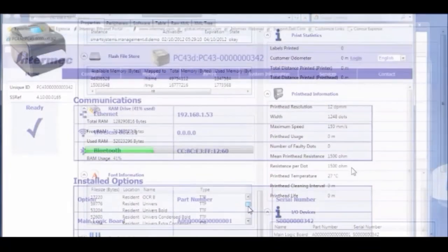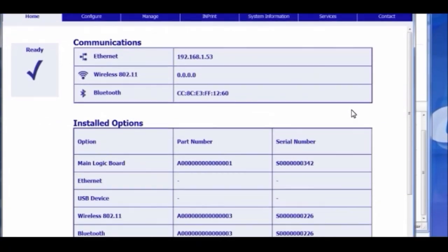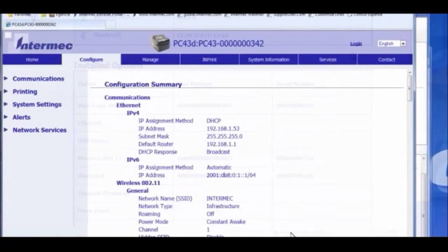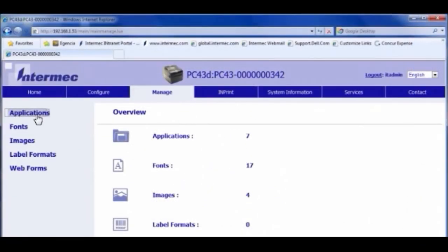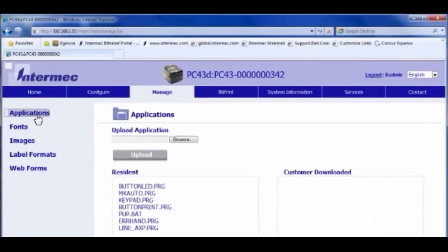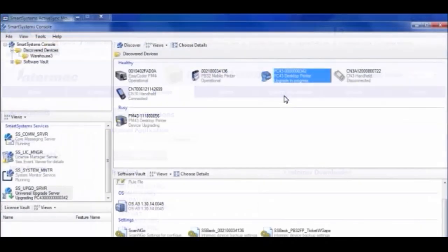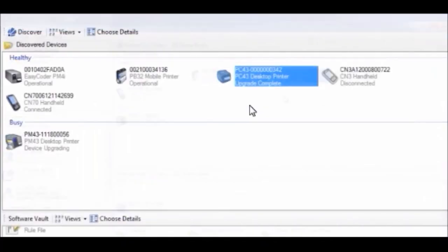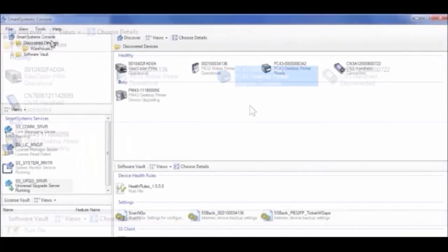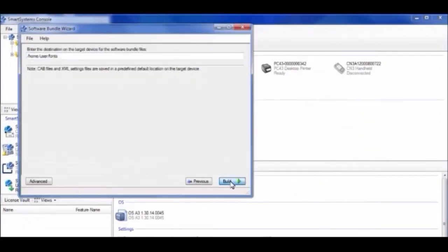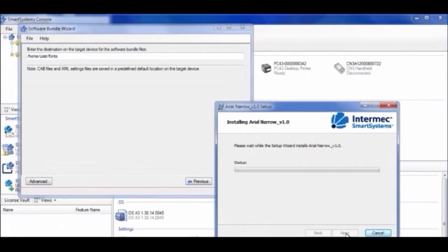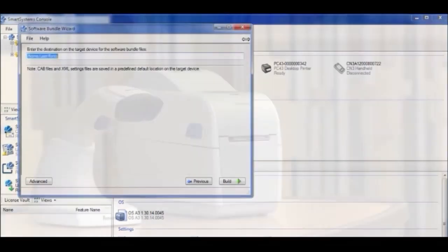Device management opens the door to managing all of your printers over the network. You can monitor the status and upgrade the firmware right from your office without dealing with the printers on a one-by-one basis. Now that's going to save you valuable time and money.